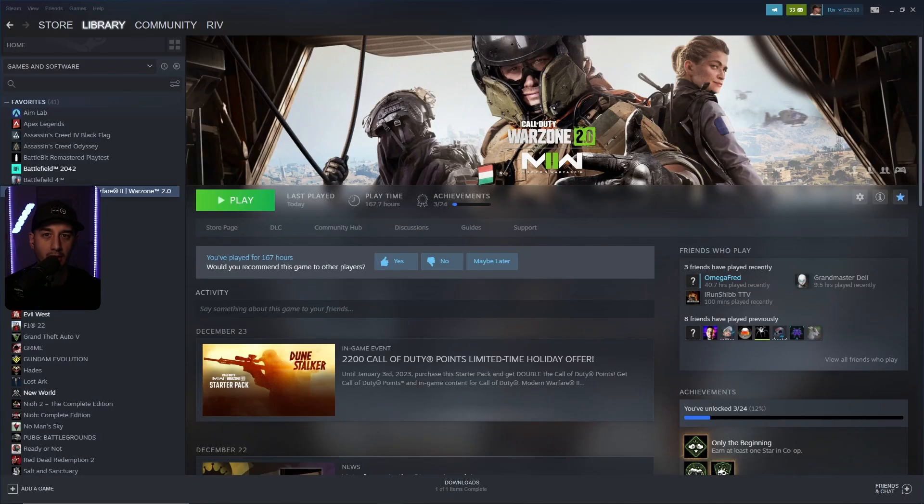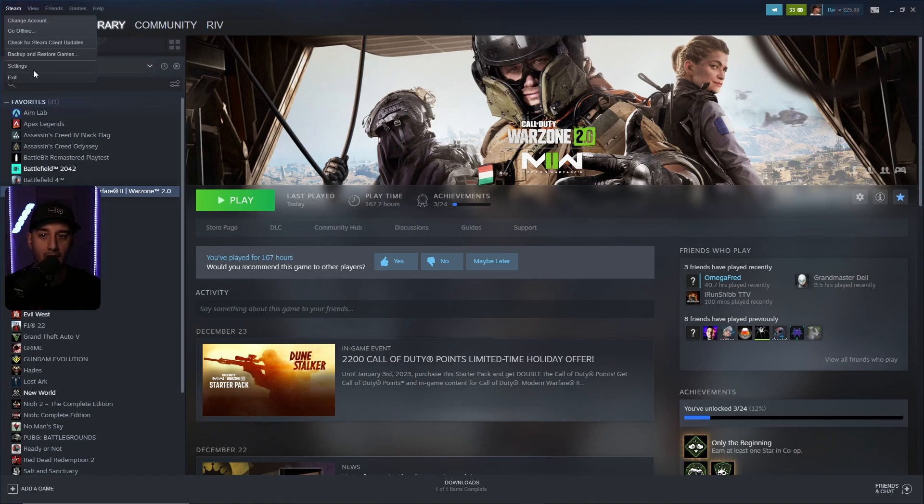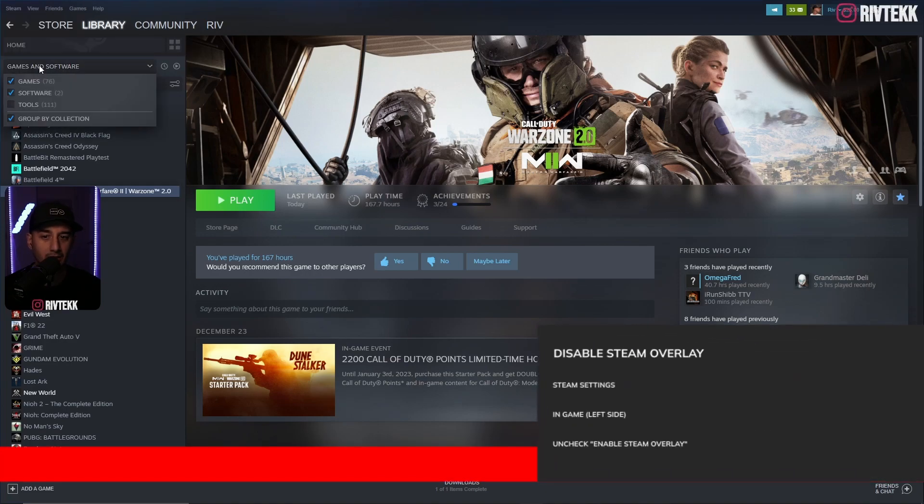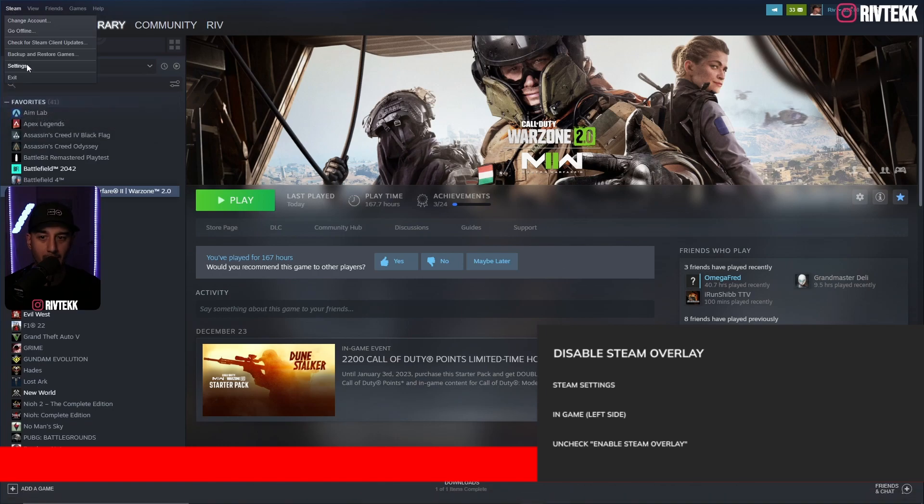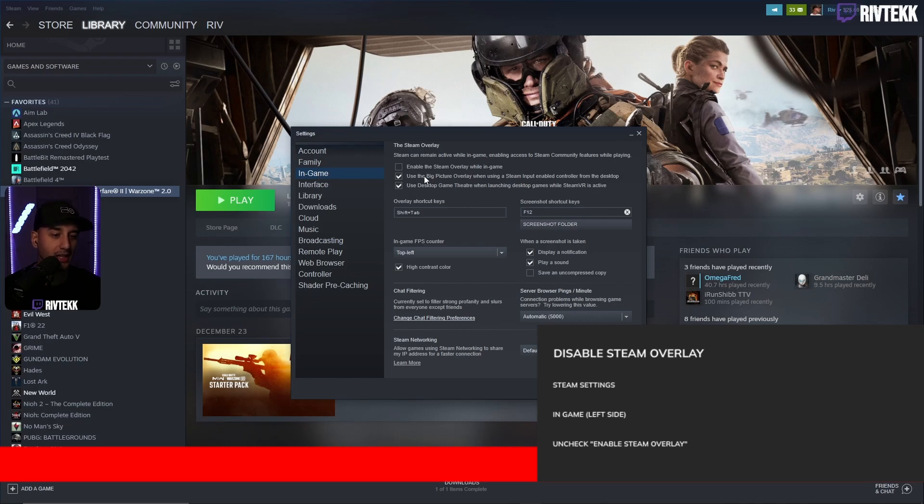Finally, the last thing you're going to want to do, and this is the thing that helped me, is you're going to want to go into Steam. Go into the top left corner, go into your Steam settings, click on settings. When your Steam settings pop up, then you're going to go to in-game, where it says enable the Steam overlay while in-game. Make sure that's unchecked.